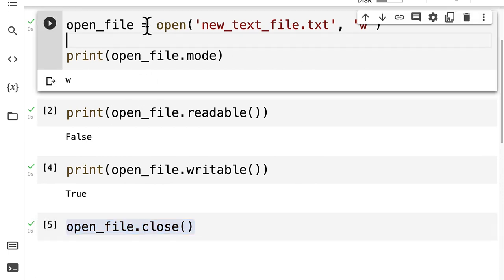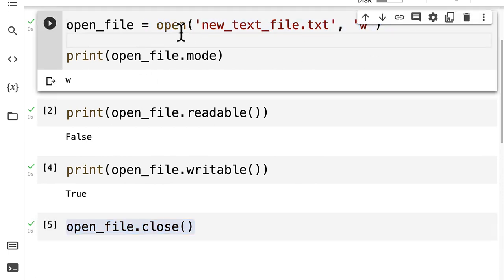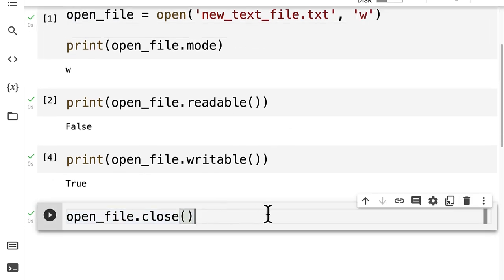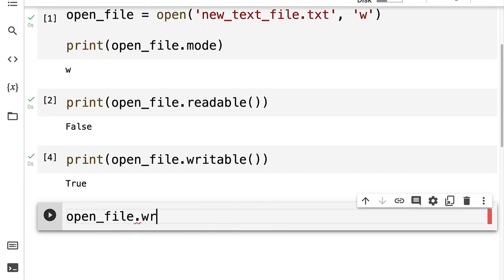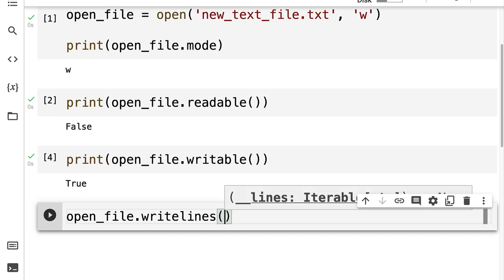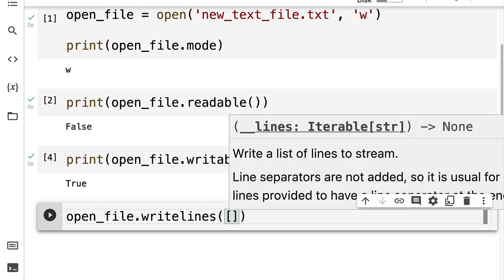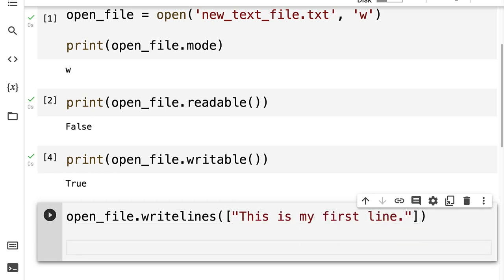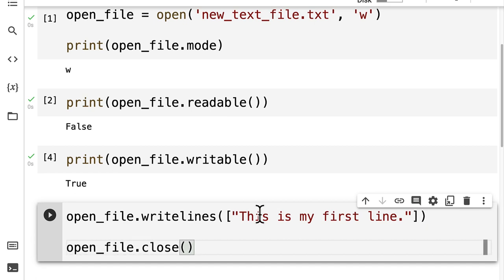Let's go ahead and open this file and actually give it some content. We can call open and then before we close it, we can call open file dot write lines and pass in some kind of line. You have to pass in a list because we're using the write lines function — so it accepts a list such as 'this is my first line'. Then we can call open file dot close when we're done writing.